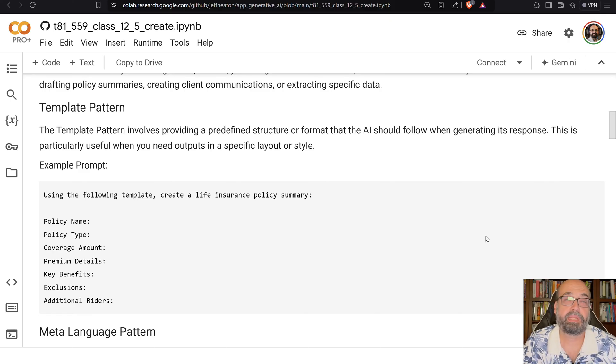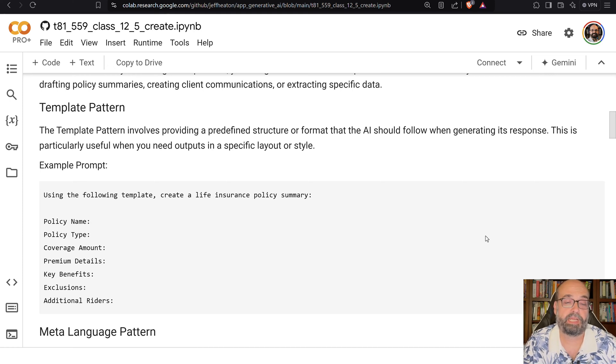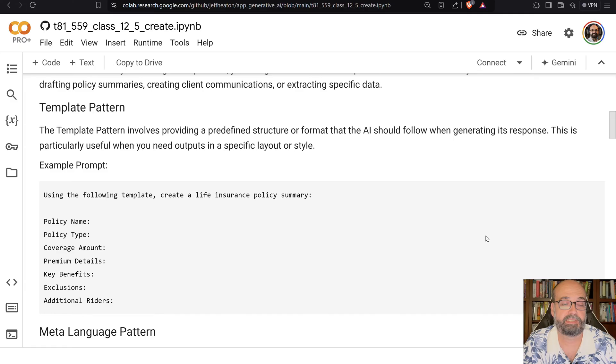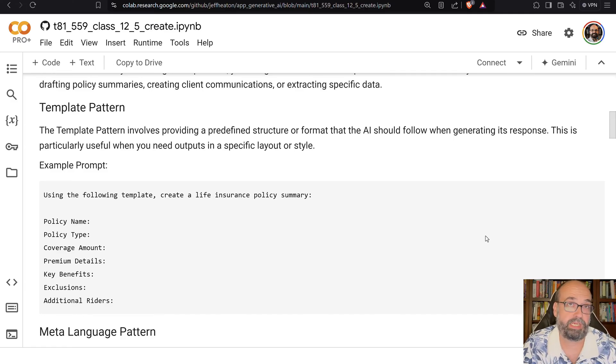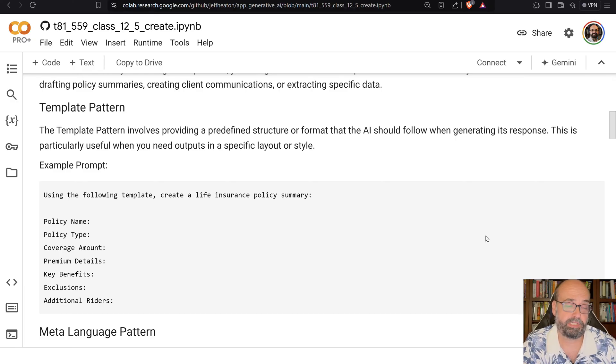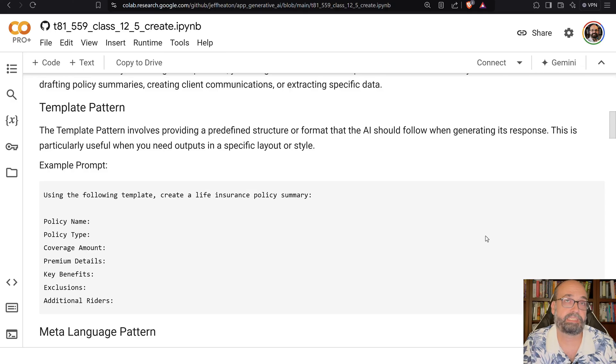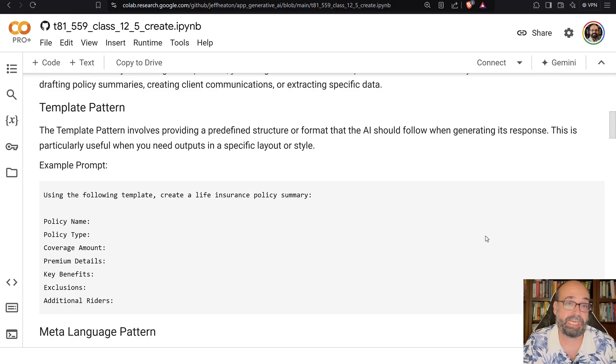The template pattern. This is a pretty common pattern. This is where, using the following template, create a new life insurance summary. This would be an example of zero shot because you're not training it or giving it any examples. You're just saying here is a template. And typically you would throw a bunch of unstructured data at it, and it would try to take that unstructured data and put it into that template for you.